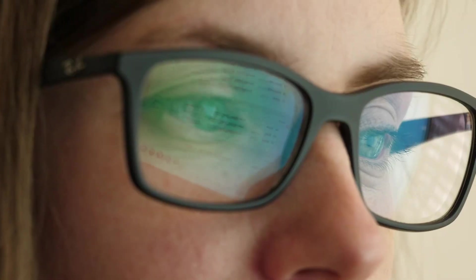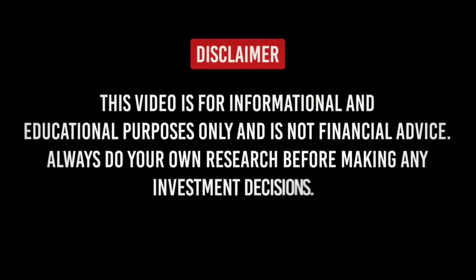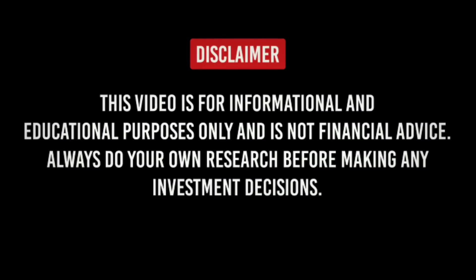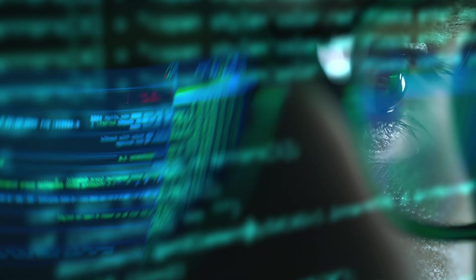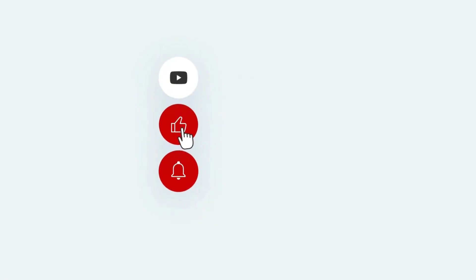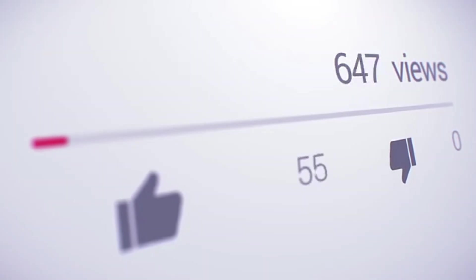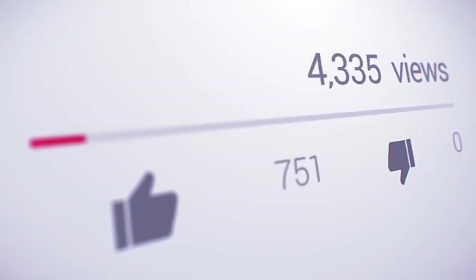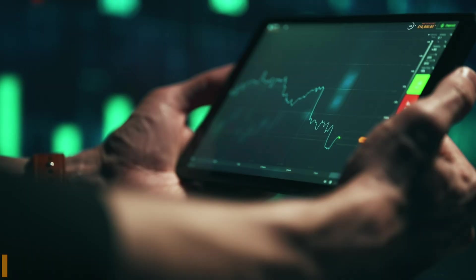Before we start, remember folks, this video is for educational purposes only, and this is not financial advice. I am just simply sharing my research and watchlist. If you like catching major trends before they go mainstream, make sure to hit that like button and subscribe so you don't miss what's coming next. Let's aim for 500 likes on this video. Now let's jump right into it.